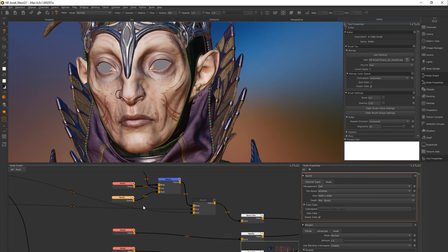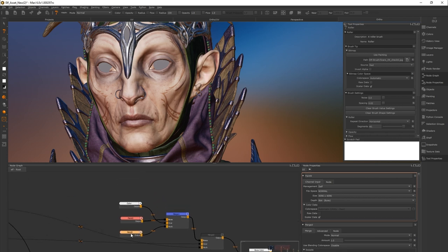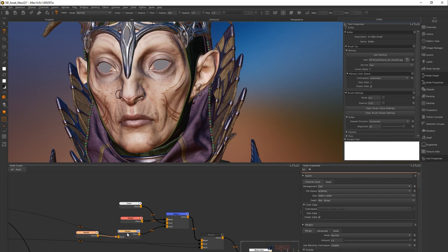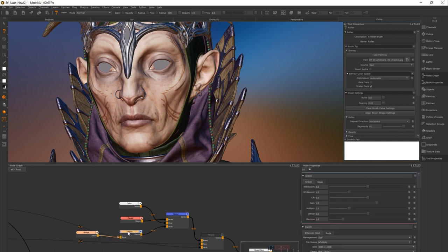Instead of redoing the paint you can add a grade node. If you press tab on your keyboard and type grade you can attach it to the paint node and then repeat the input into mask. Then in the node properties we can increase the gain which will make the value stronger. Now you can clearly see the wound but this is too strong. Let's bring it down to three.